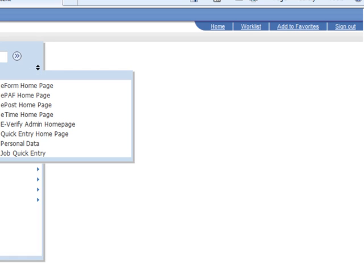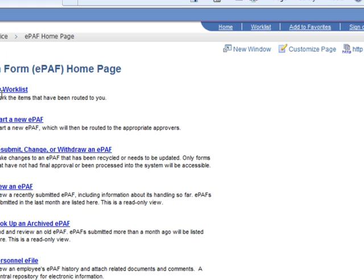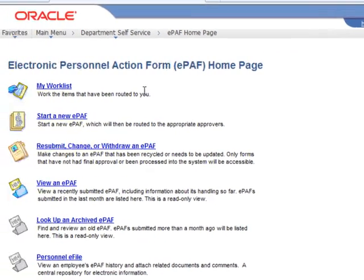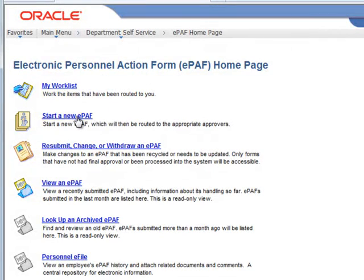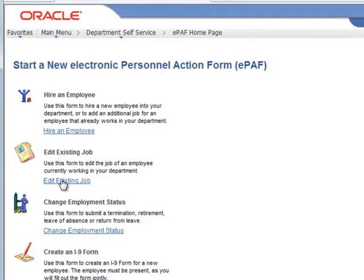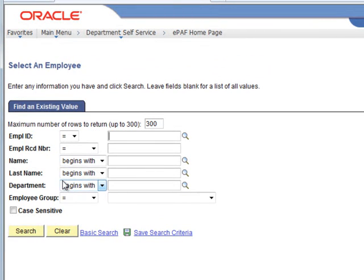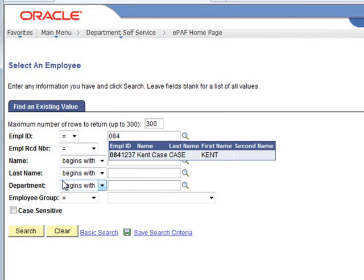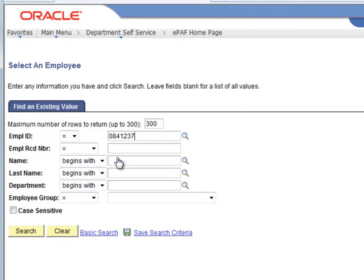We'll log in as the initiator again and go ahead and go to an EPAF home page. The EPAF home page allows us to manage all sorts of transactions. We're going to use the job change form and we're going to use our same test case here.